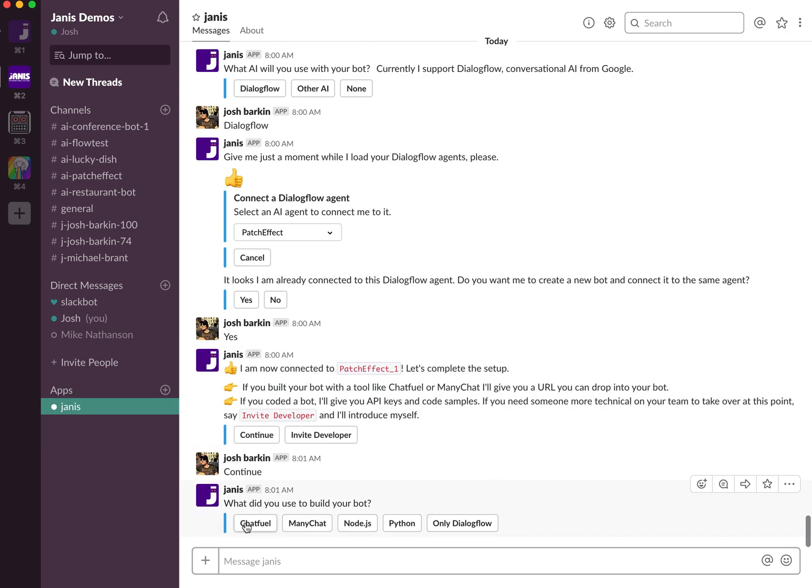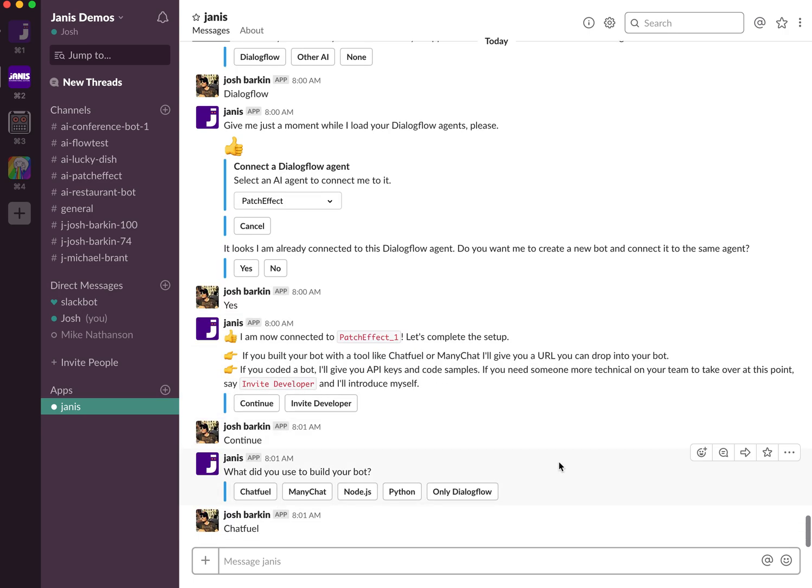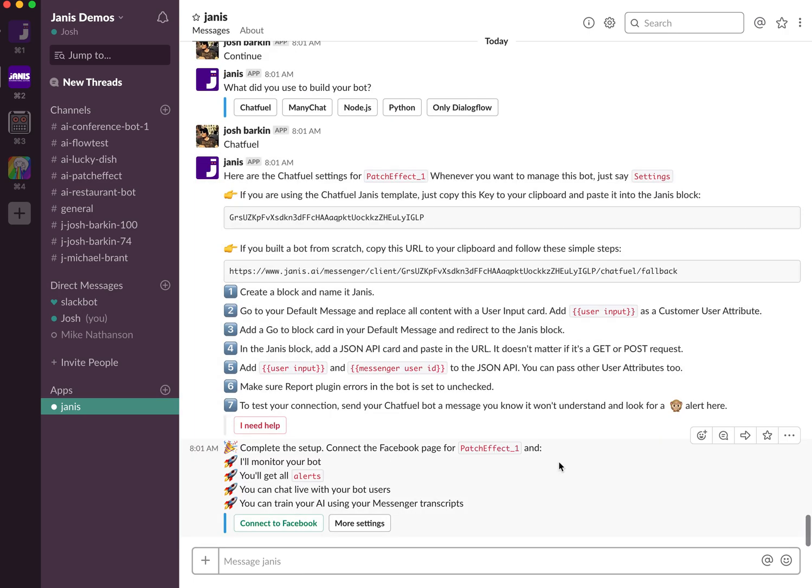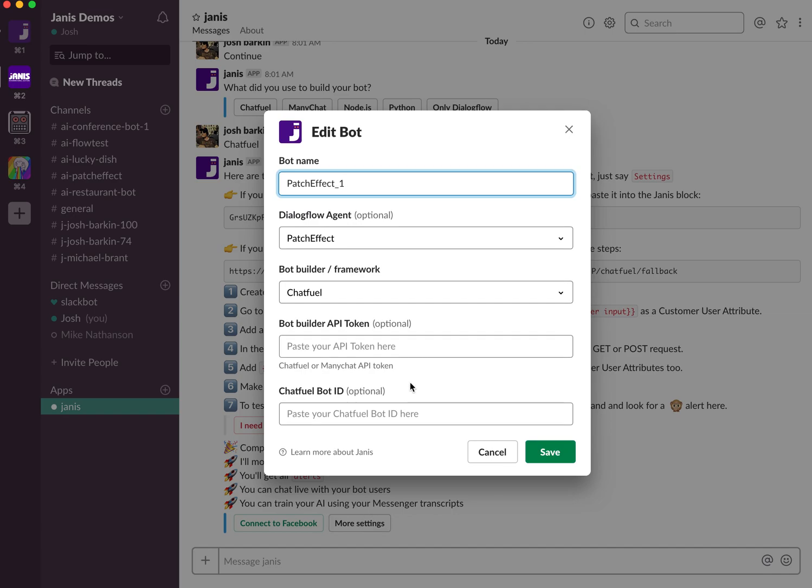So let's say this is okay, so this is Chatfield. And all you need to do to change your name is you just click more settings in the settings. And you see bot name here. And so we'll call it Patch Effect second bot. It doesn't really matter.